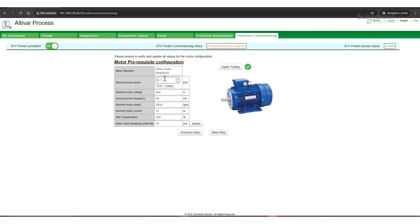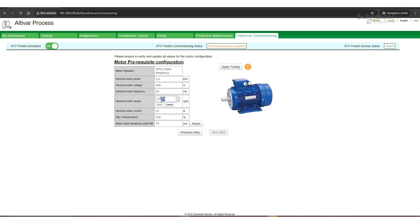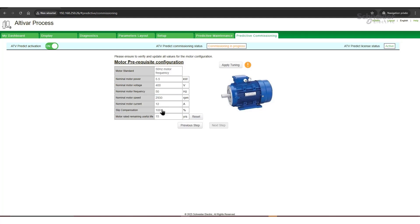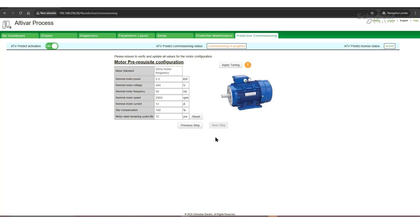Set the motor parameters on the next page. Our motor has 5.5 kW rated power, nominal voltage 400 volts, nominal frequency 50 Hz, and nominal motor speed 2900 revolutions per minute. If needed, we can adjust the motor's rated remaining useful life — let's set it to 12 years. Here we can apply auto-tuning of the motor. When the auto-tuning is complete, the status will change from yellow to green.